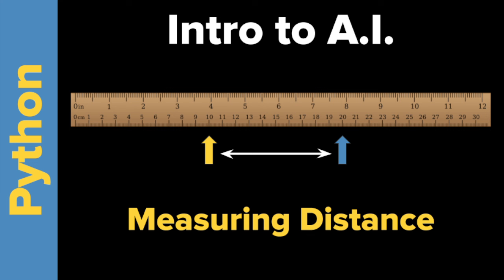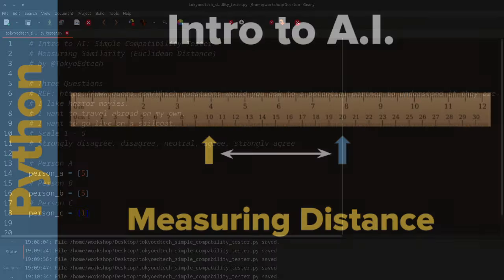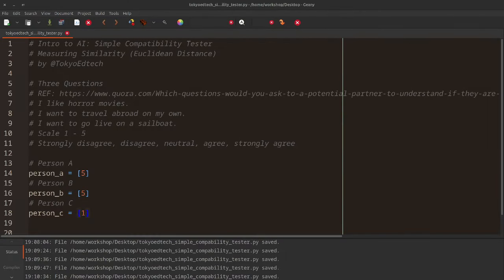We're going to see how this works in AI and machine learning. This is kind of a precursor to clustering. So let's take a look at some code and what we're going to do with this particular problem.